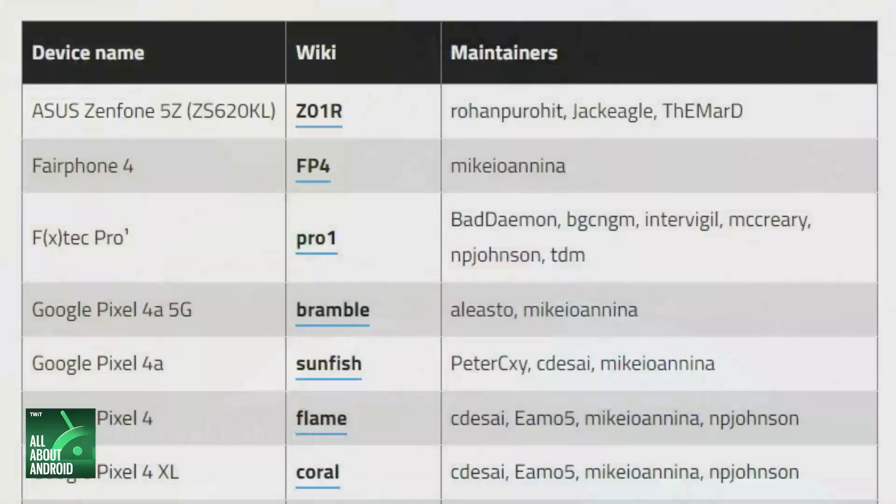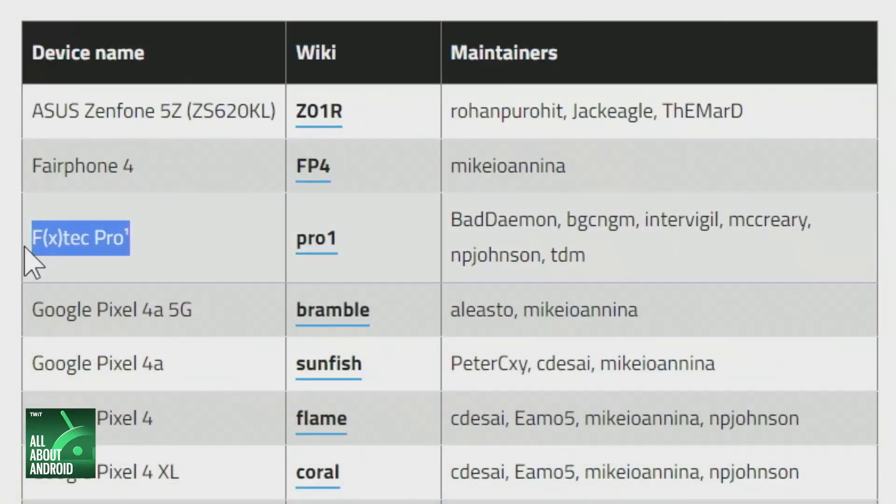Do any phones actually come with Lineage on board out of the gate? There's the Murena one, which comes with a fork of Lineage OS called EOS. There's also the FX Tech Pro, which allows you to choose Lineage OS as an option, and I believe they also ship regular Android builds as another option — it's the only device that supports multiple options in that sense. The FX Tech Pro 1X ran both Lineage OS and Ubuntu, back in October 2020.